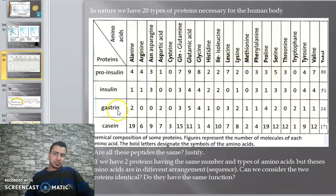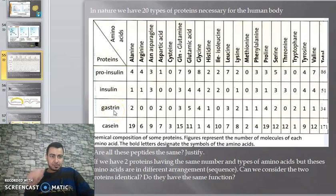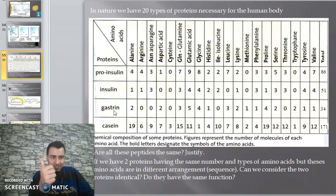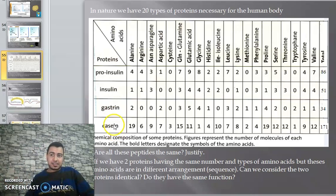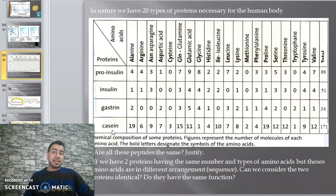Gastrin is a protein found in the gastric juice - it is an enzyme. Enzymes are proteins, hormones are proteins. Casein is a protein found in milk.